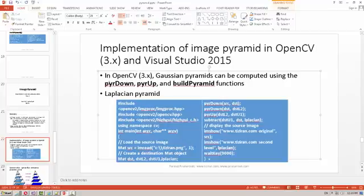We discussed the Gaussian pyramid: pyramid down decreases the image size, pyramid up expands the image, and build pyramid creates many levels of the image at once. Now for the Laplacian pyramid — the Laplacian pyramid is another kind of pyramid where we use the Gaussian pyramid as a basis to build it.